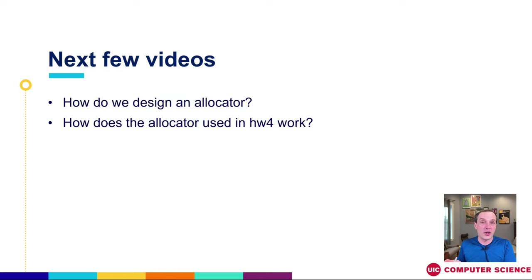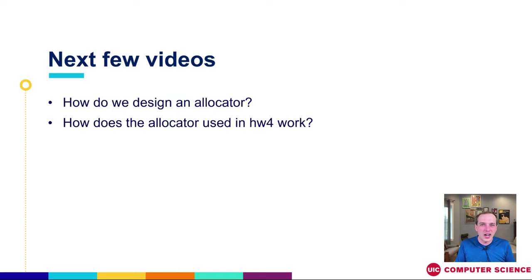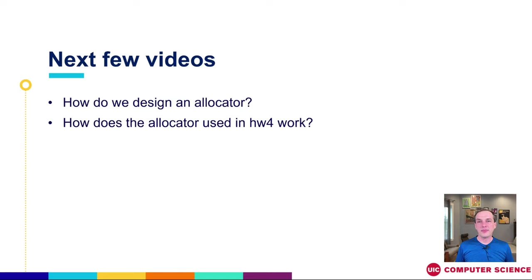When we're given the memory by the operating system, how are we going to arrange it so that we're both space and time efficient? Now that we know we need to use sbrk to grow and shrink our heap, we're going to use that functionality and our ability to set our own bytes and bits however we want to create the malloc and free functionality that user level code in C uses. There's a lot of moving pieces there and we're going to see what those moving pieces are and how we can optimize space, how we're going to optimize time, where we can make those decisions to make things work both correctly and efficiently in time and space.